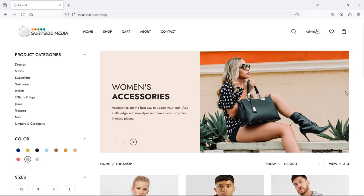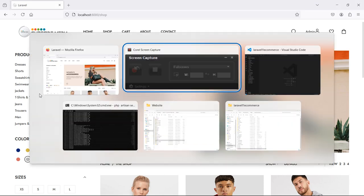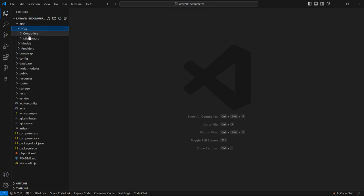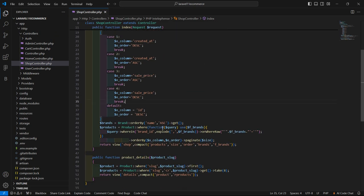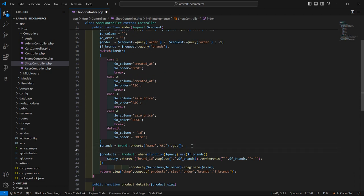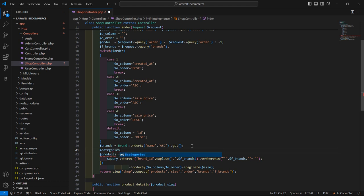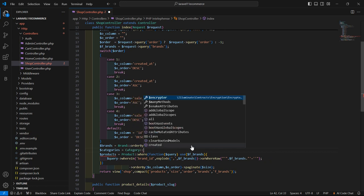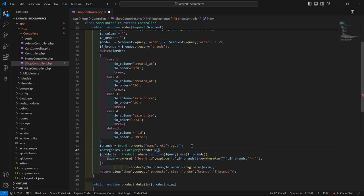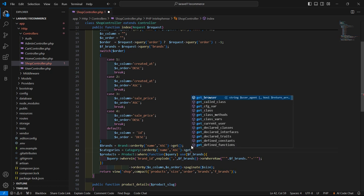First of all, let's display all categories on this shop page. So go to the shop controller — inside the app directory, HTTP, Controllers — and open the shop controller. Now inside this index method, let's fetch all the categories. Categories is equal to model name Category, then order by the name column ascending, and then call the get method.